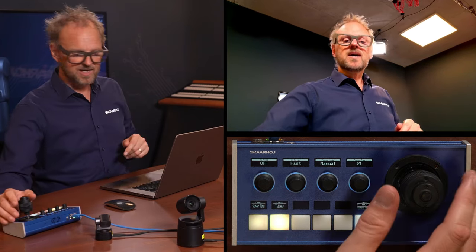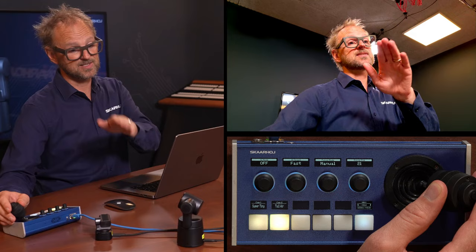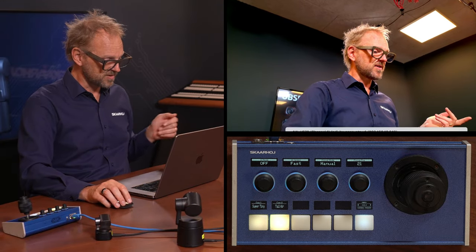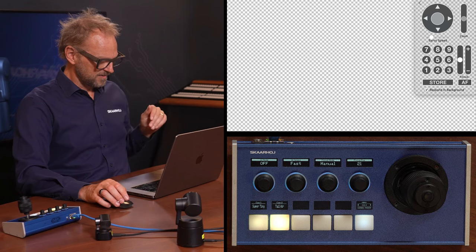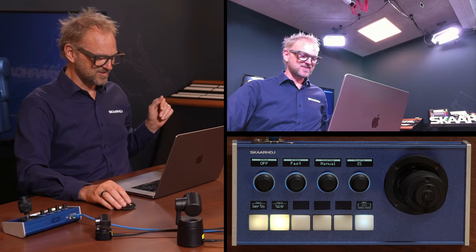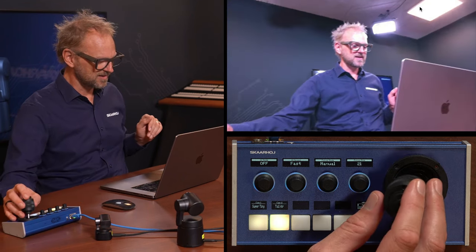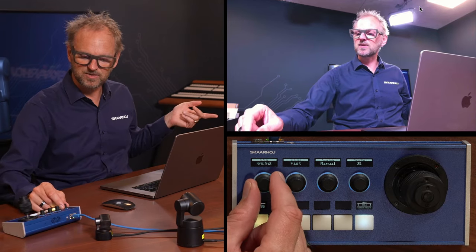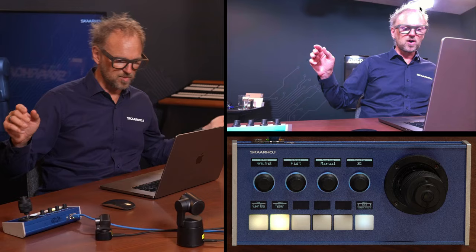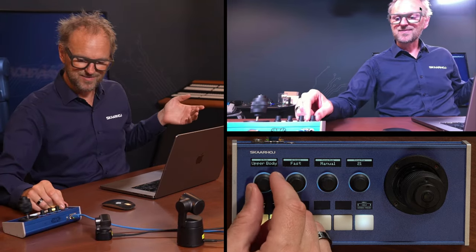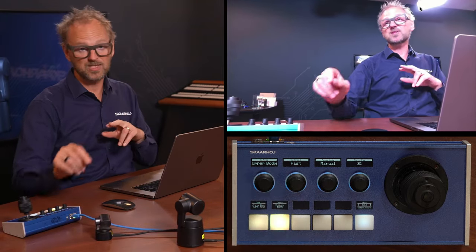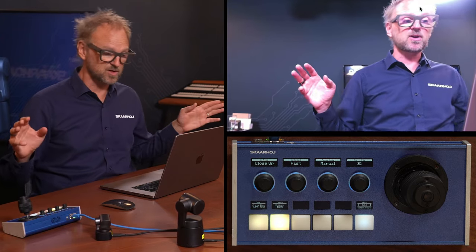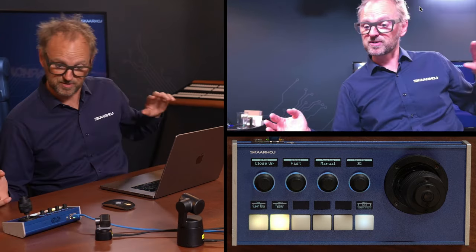Let's move over to the Tail Air here. This is a super quick camera — really quick. I can change the input source and now we see this camera. I am in the tracking menu here as well, so I can do normal track. There's something called upper body, and one called close-up — these tracking modes are defined by the camera itself.